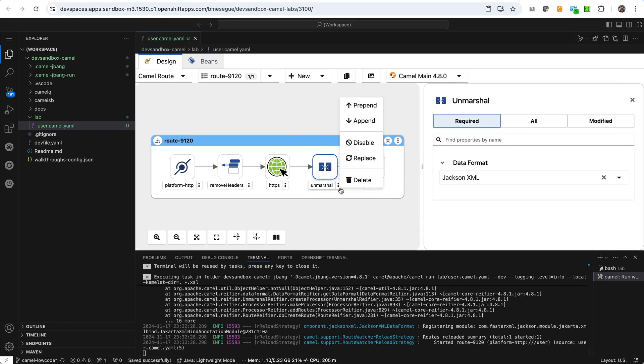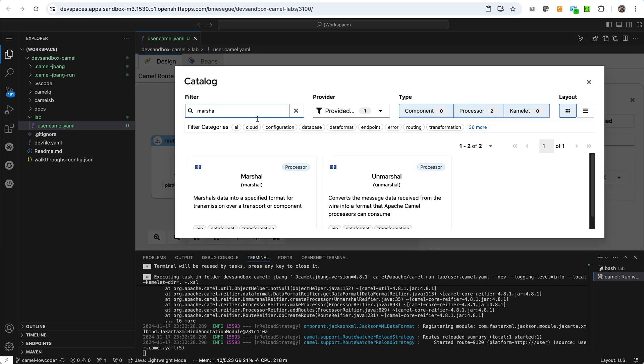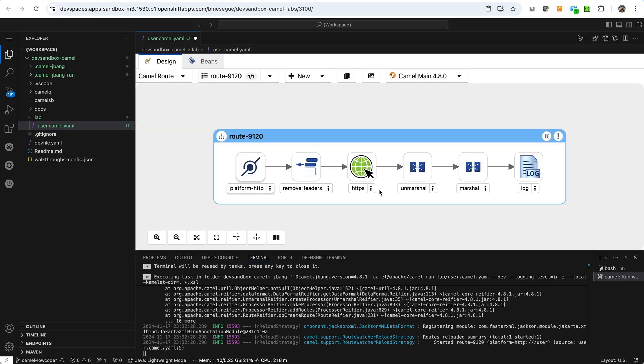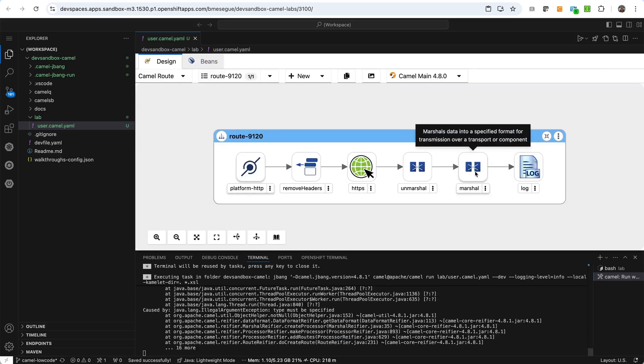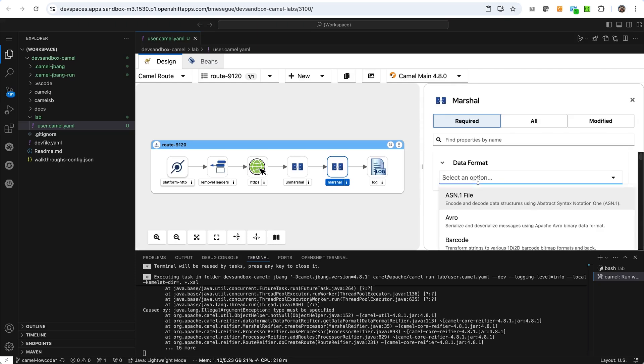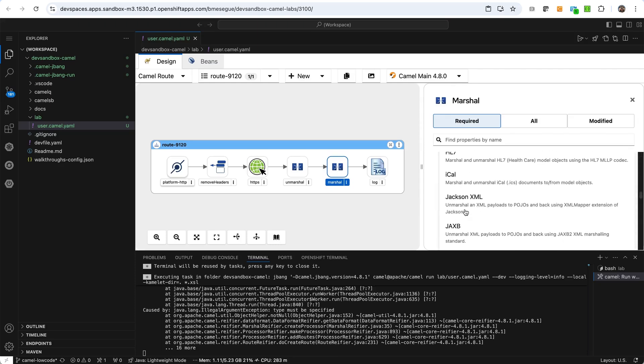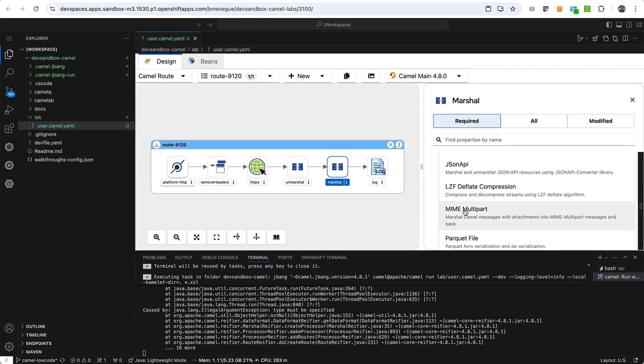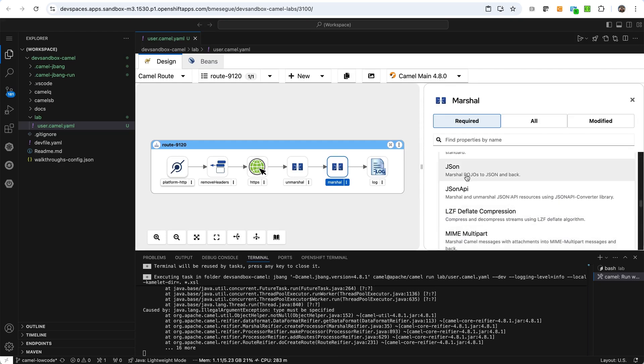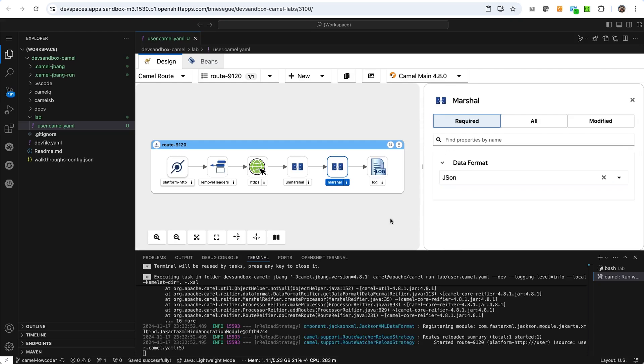And the second one is once we have unmarshalled the XML, then we want to marshal in JSON. So we have the marshal, which is the other activity. And then we find here the JSON data format. Let's find it here. There you go. Okay. That's it.